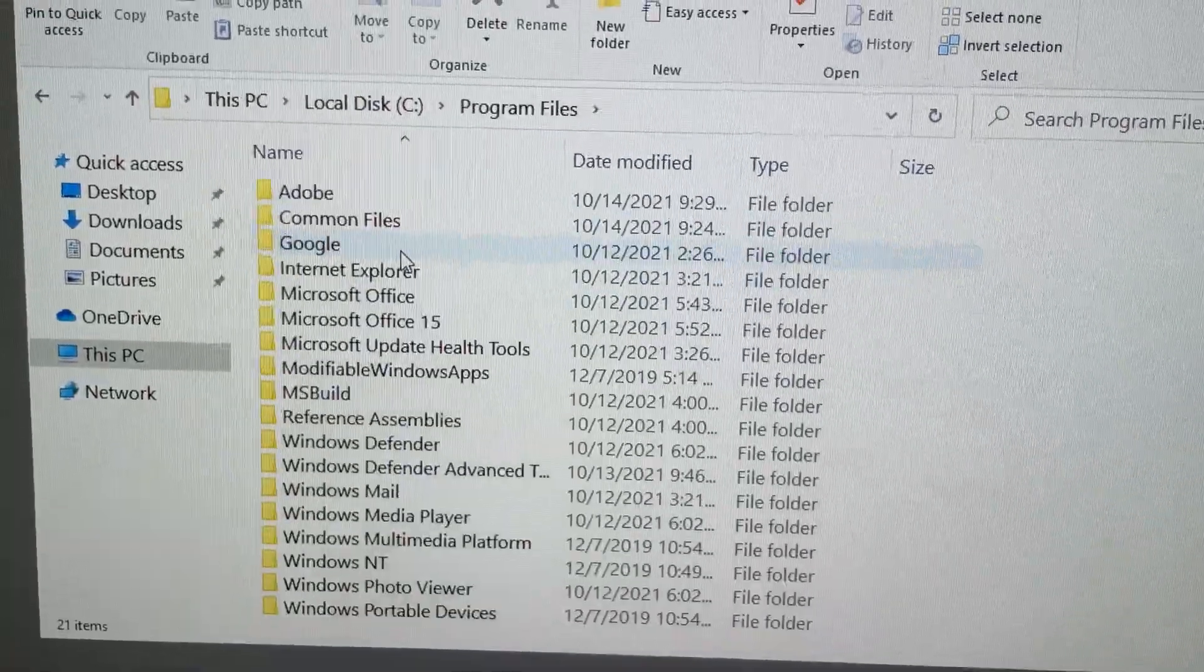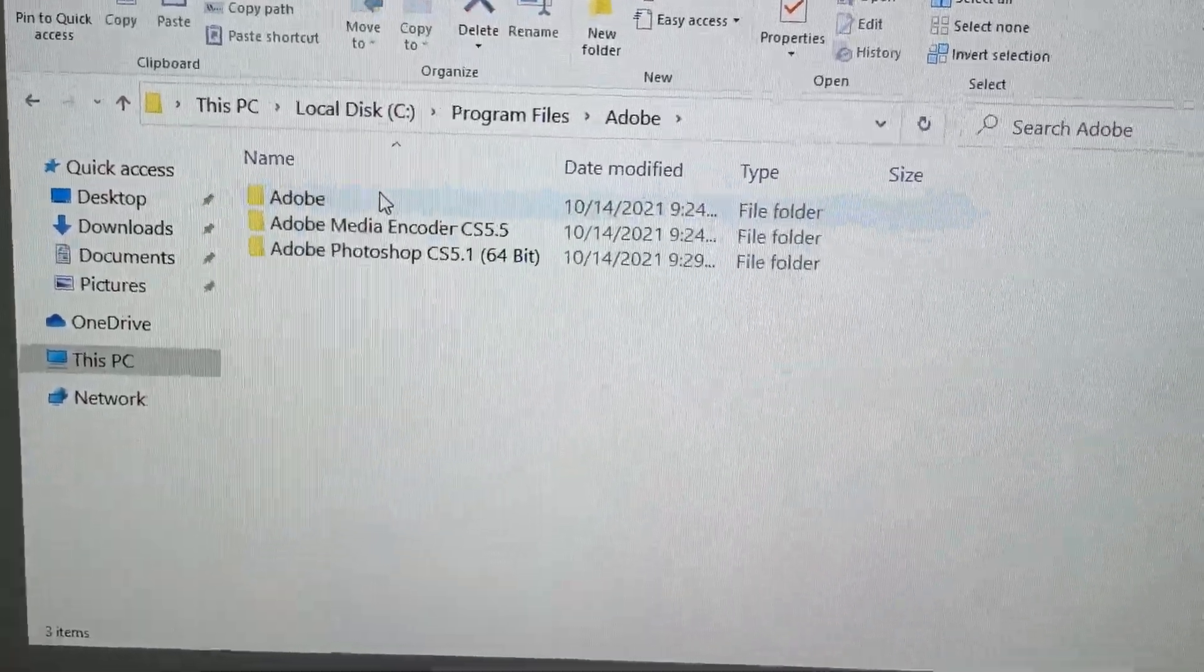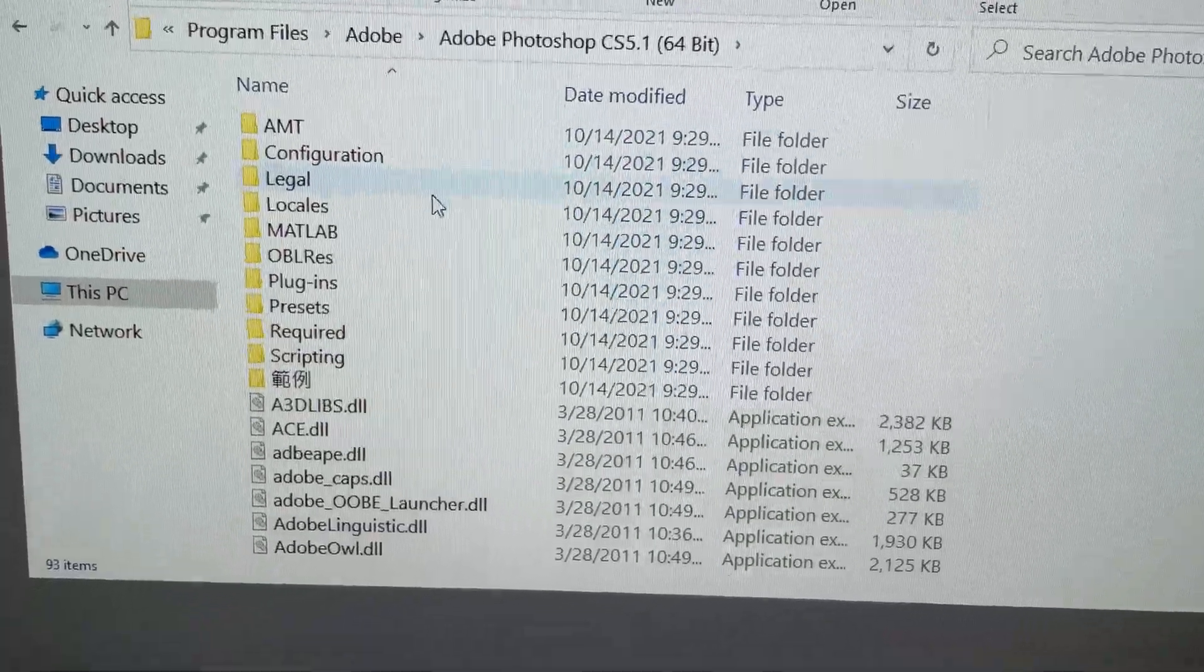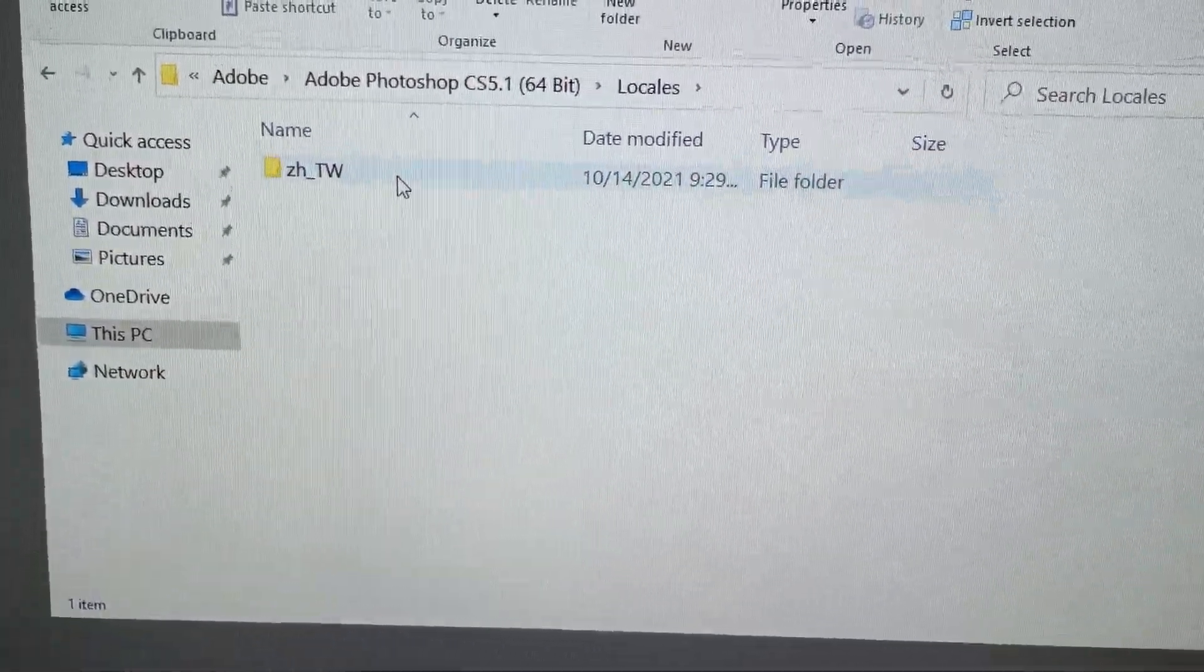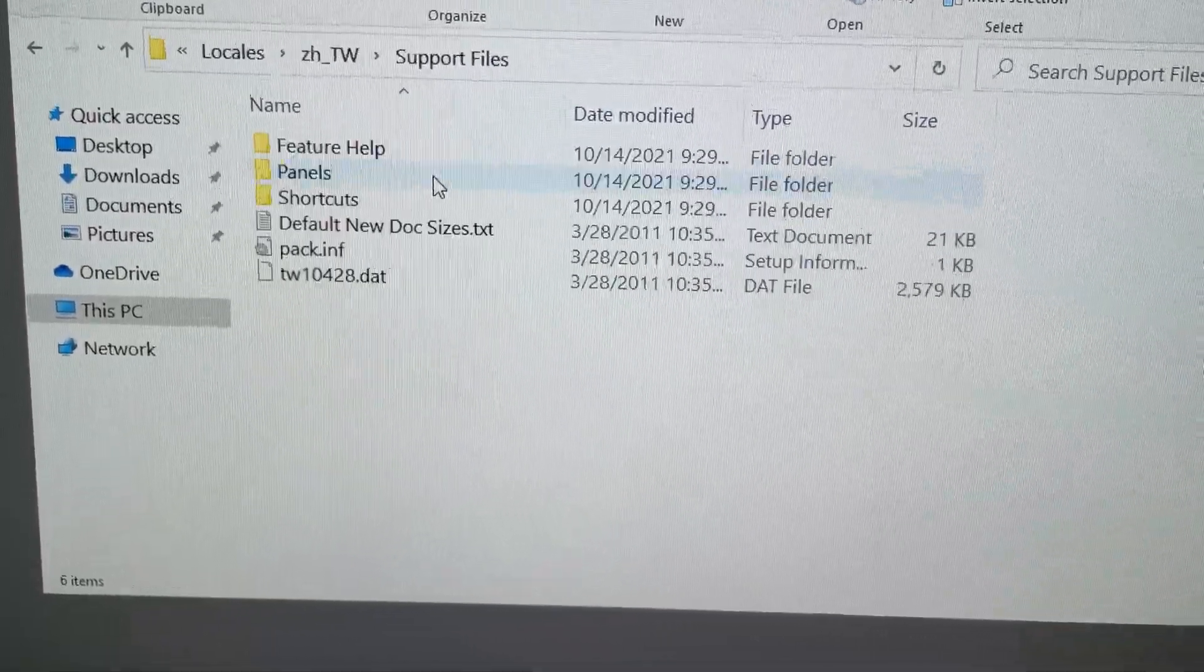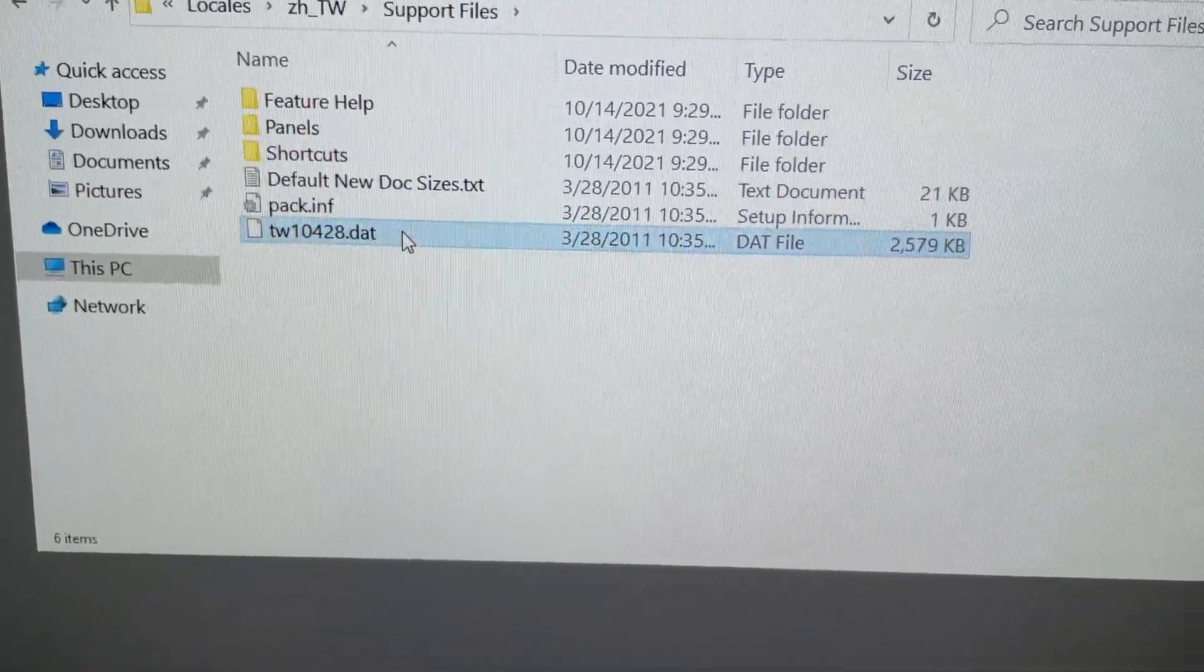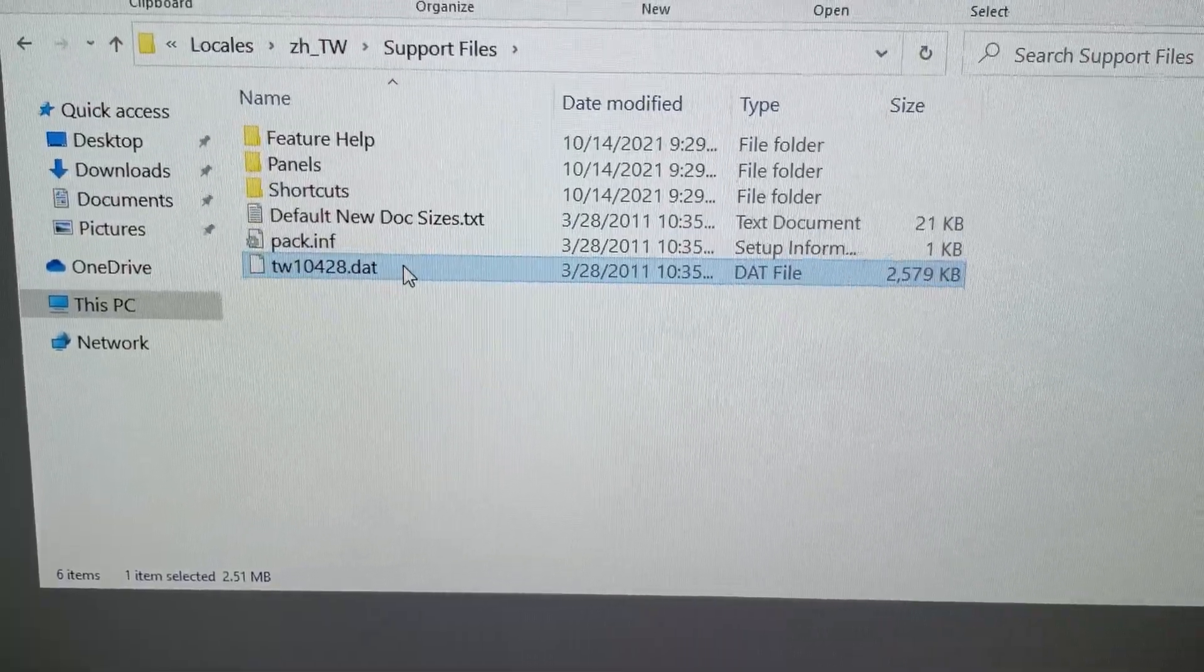Navigate to Program Files, Adobe, Photoshop 64-bit, Locales, 中文台湾, Support Files, and click once on TW10428.DataFile.